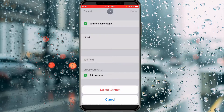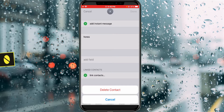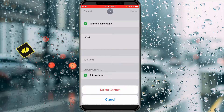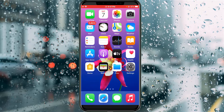Hello guys and welcome back to my YouTube channel Theta Box. Today I will show you how to delete multiple contacts from your iPhone. This method works for almost all iOS 14 and 13 based devices. So let's get into the tutorial.